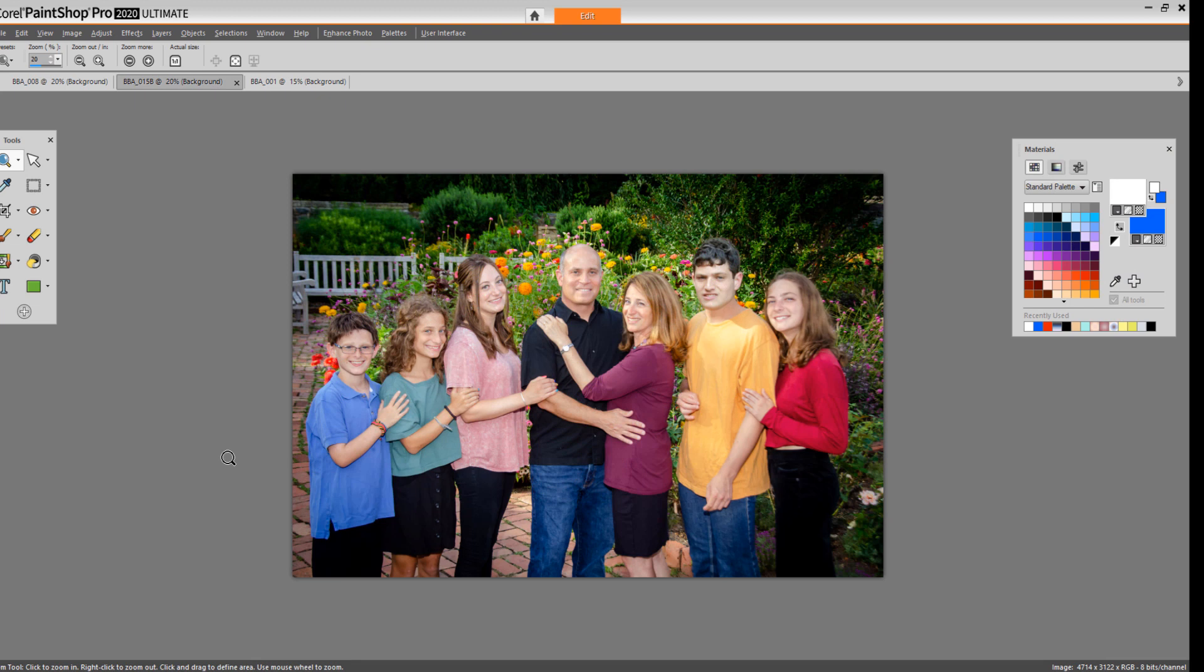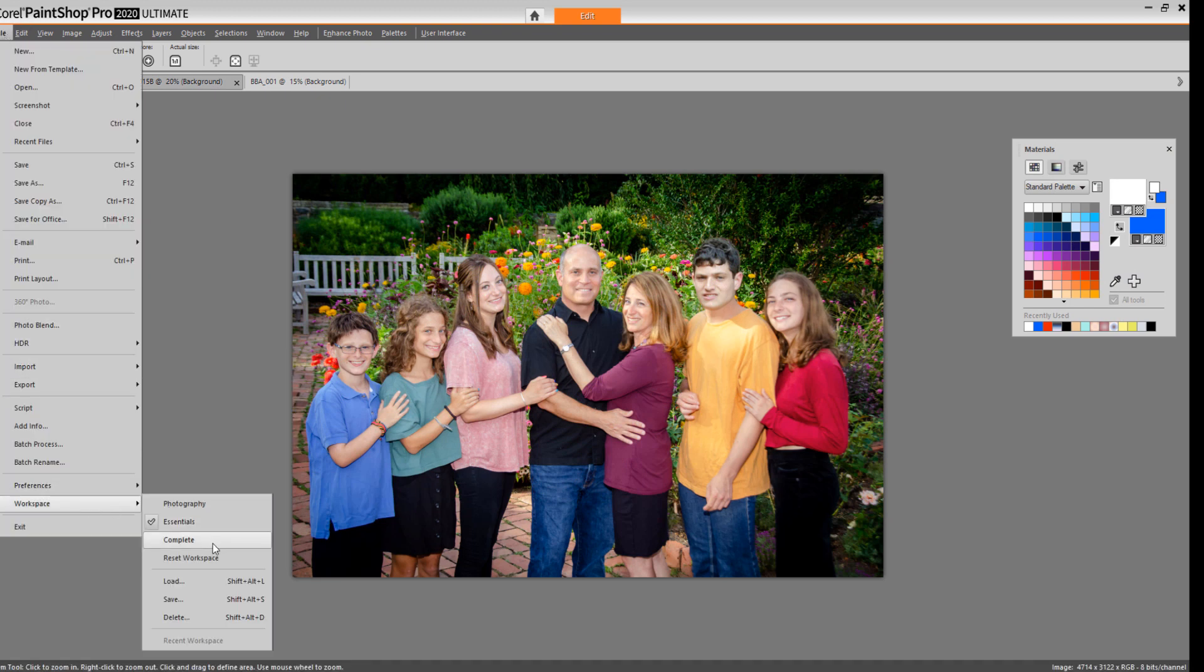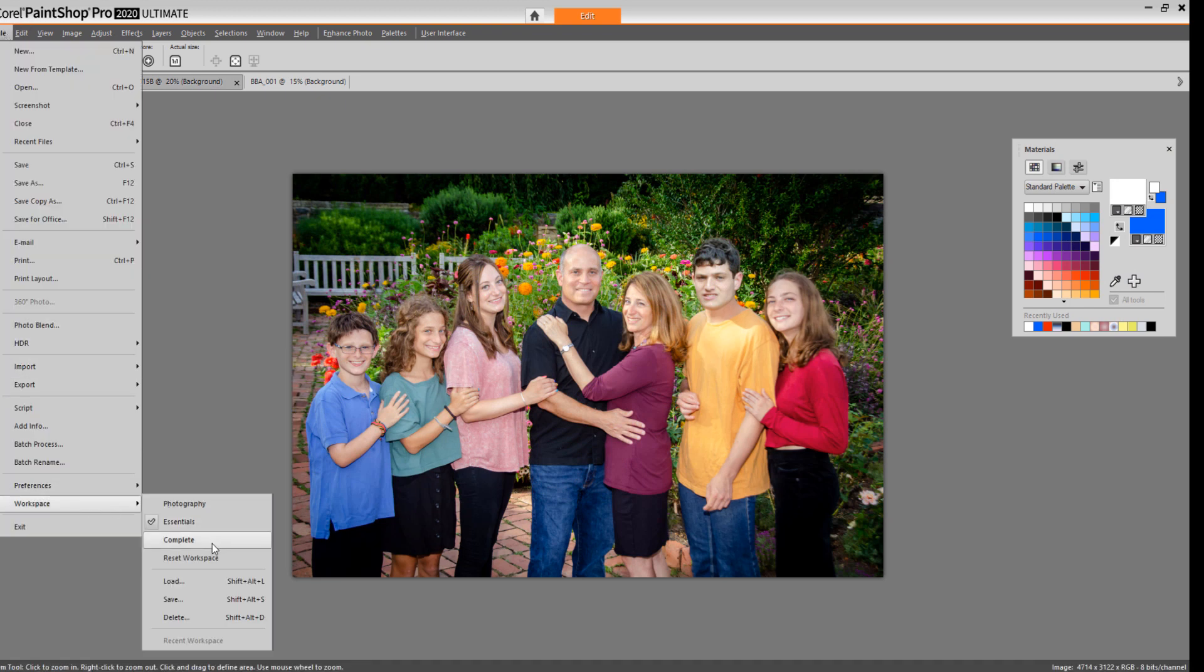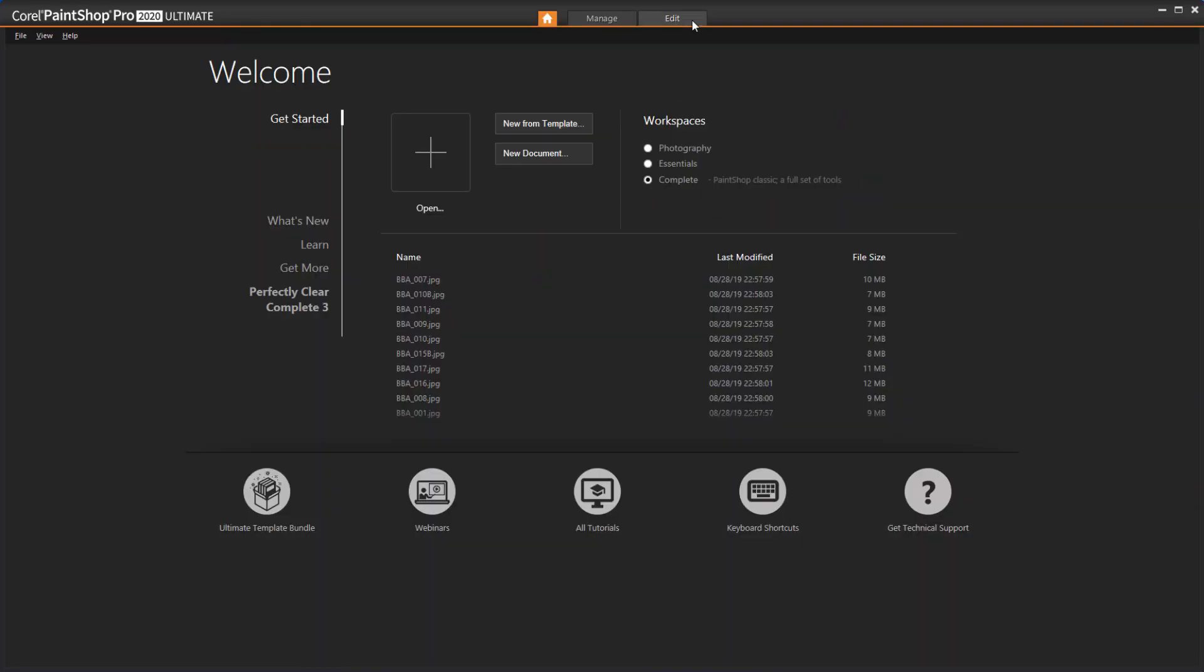You can switch to the complete workspace by going to File, Workspace, and choosing Complete. You can also select your preferred workspace on the Get Started tab in the Welcome screen. Once you're in the complete workspace, you'll find the layout and tool placement that you're familiar with.